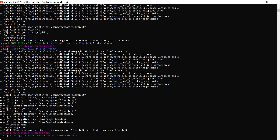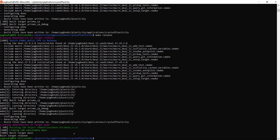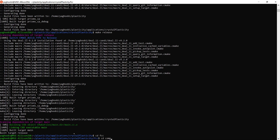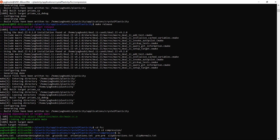Now let's dig into the input files required for PRISMS-Plasticity applications. Let's go to the folder FCC, then to the folder compression, and see what files we have here. We have: boundary_condition_info.txt, latent_hardening_ratio.txt, grain_id.txt, orientations.txt, prm.prm, slip_directions.txt, and slip_normals.txt.